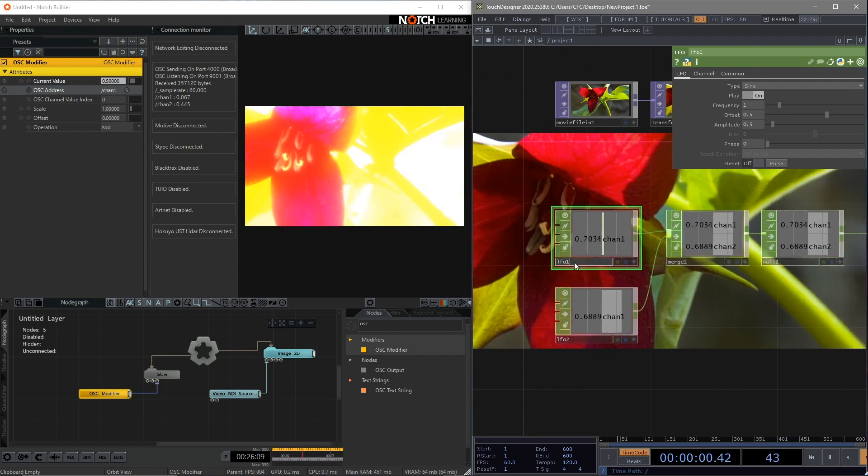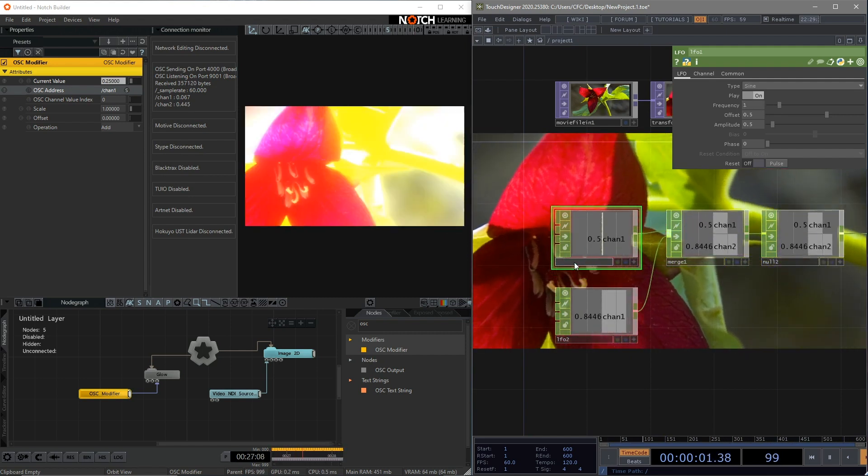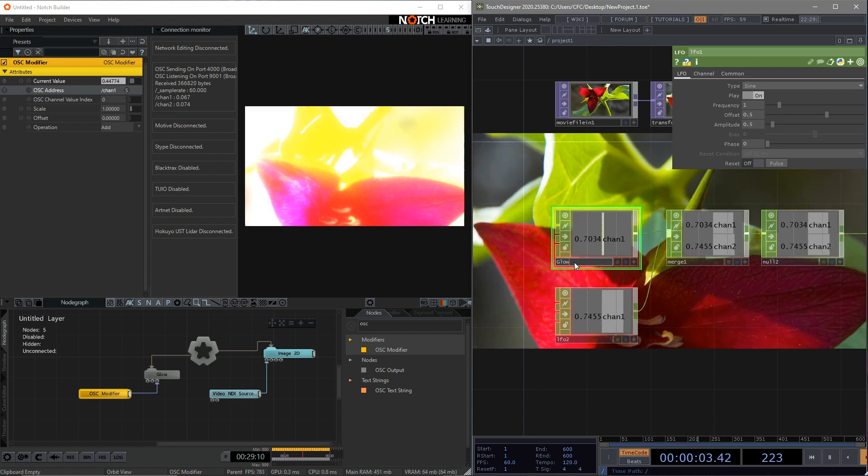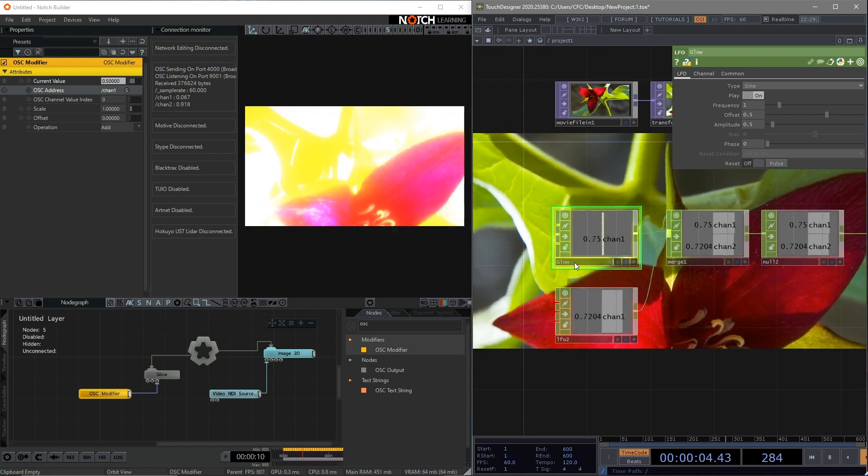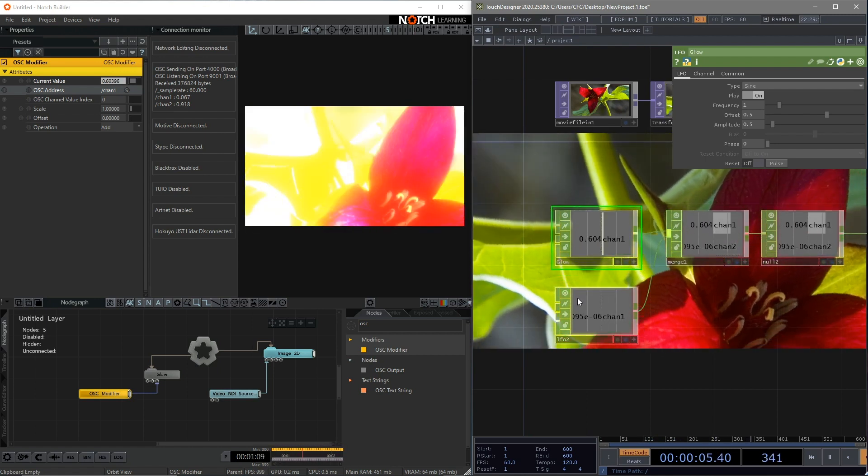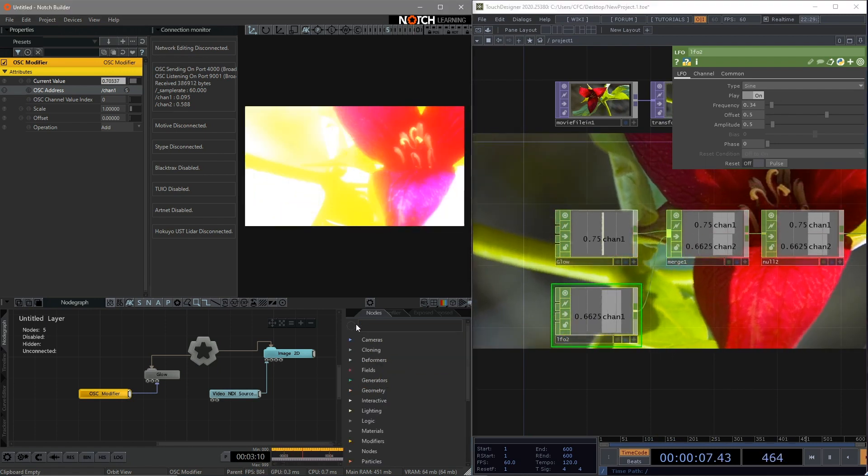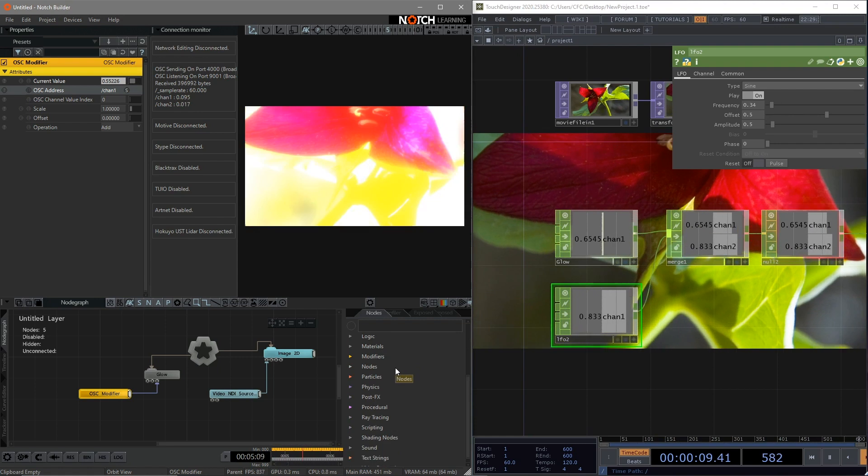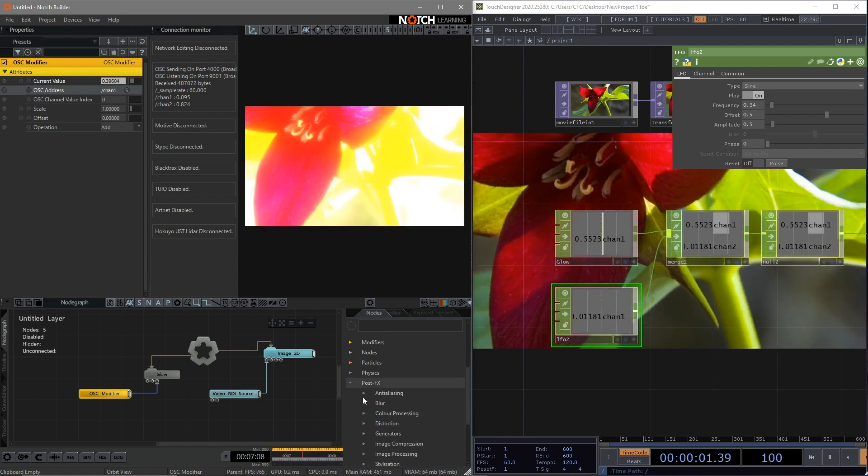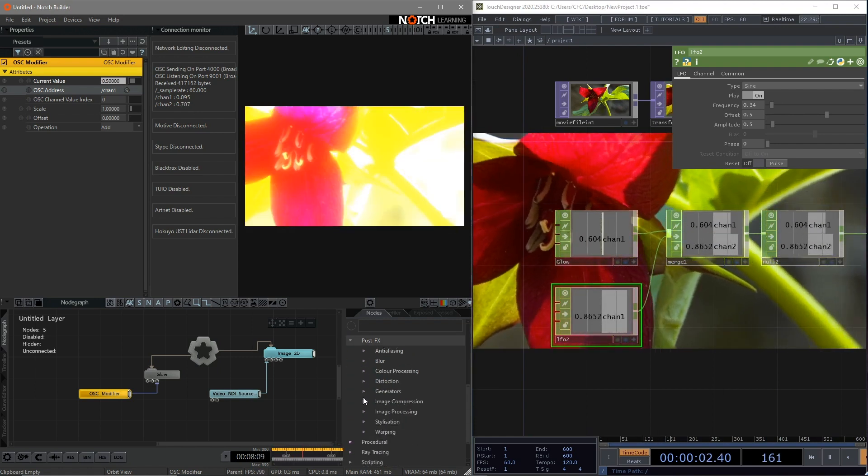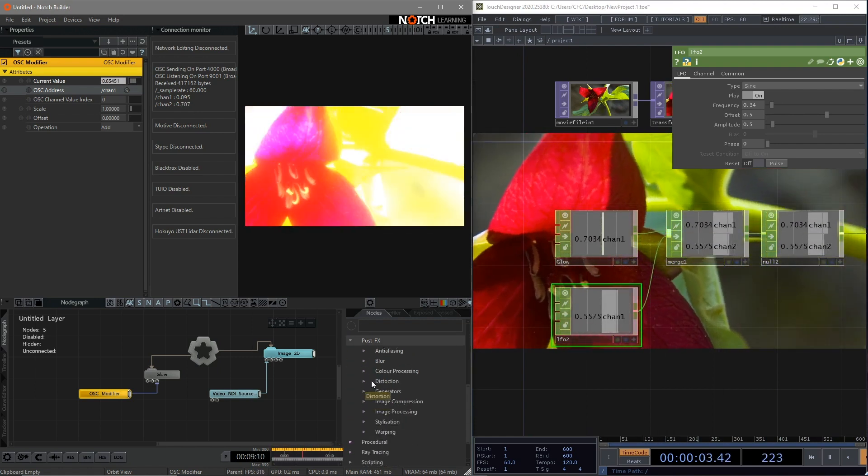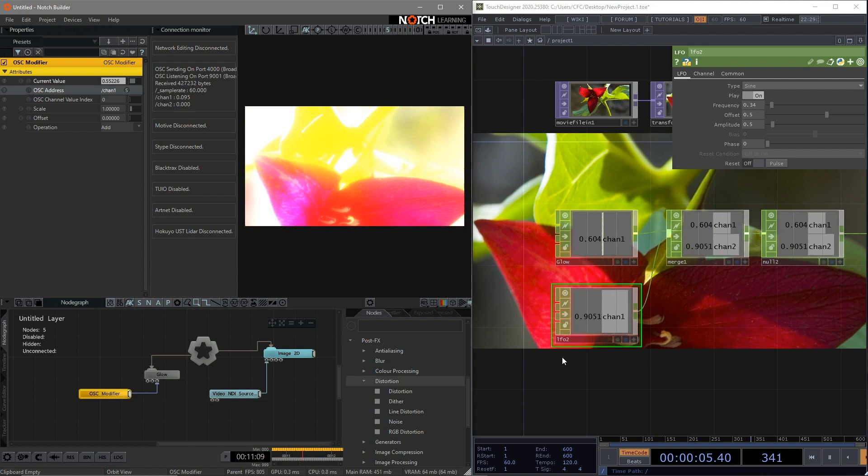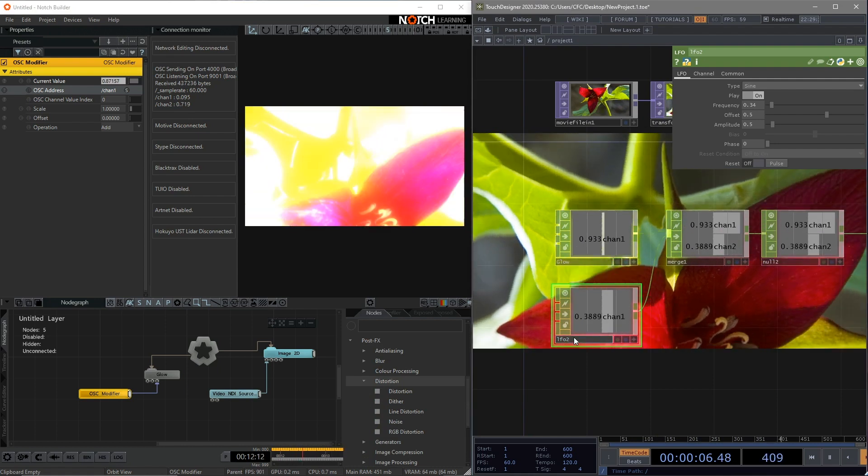Just make some change on our frequency in order to see which one is controlling which effect. And also, we can rename our LFO. So this one is controlling the effects of glow. Let's find another effect in Notch. I'm going to add another effect called distortion.